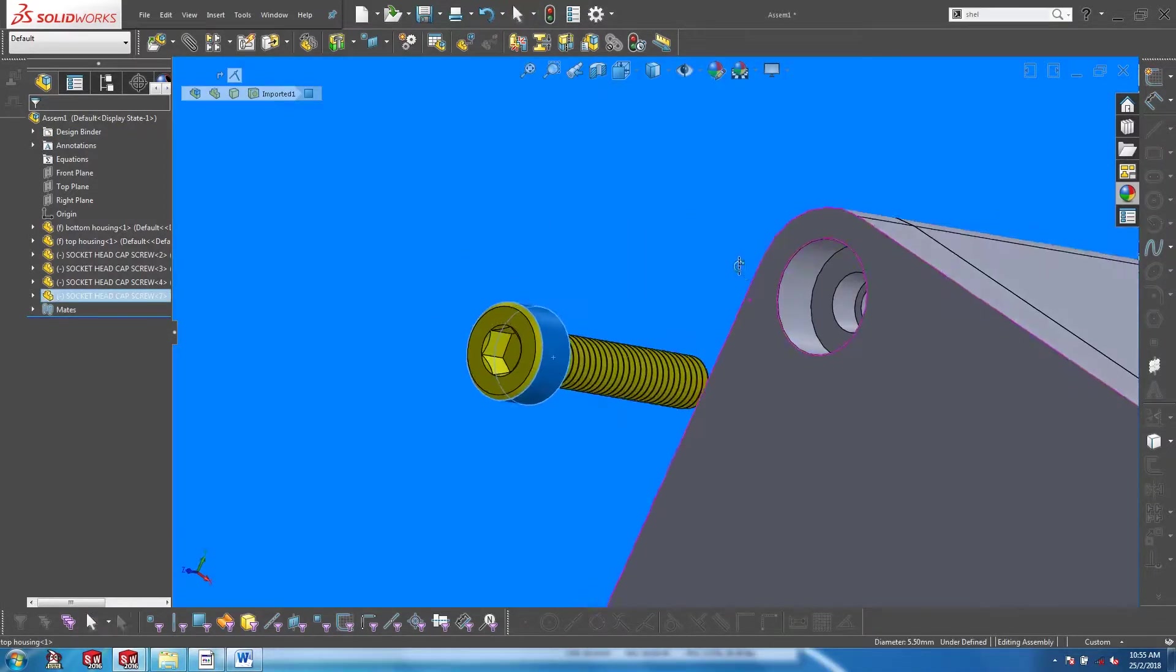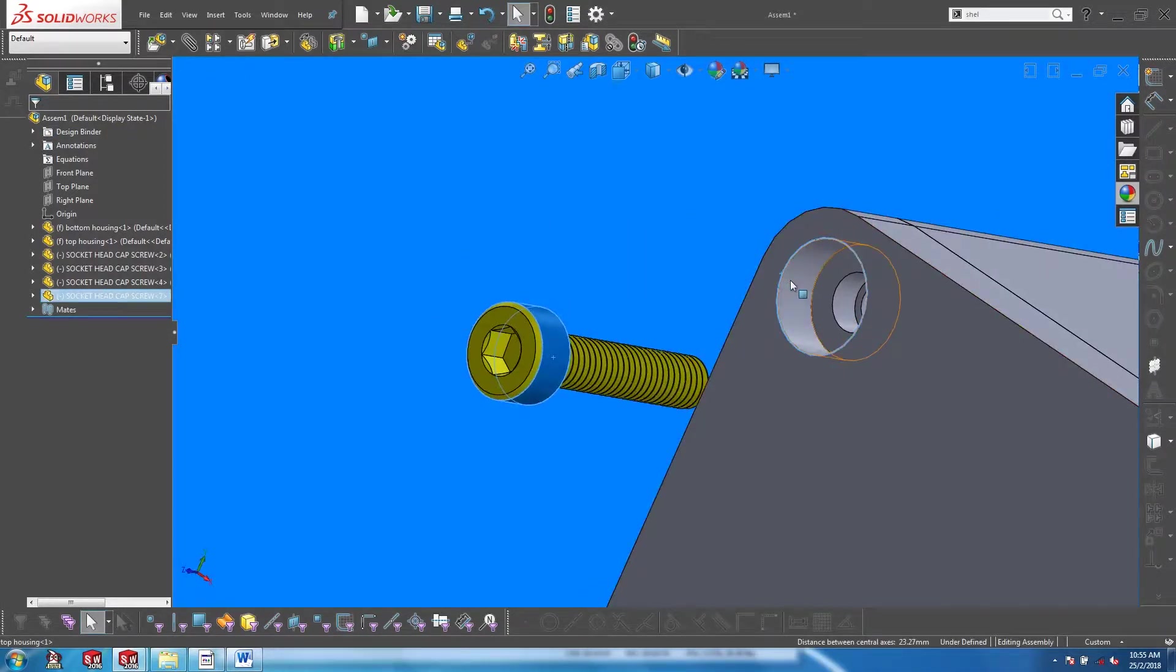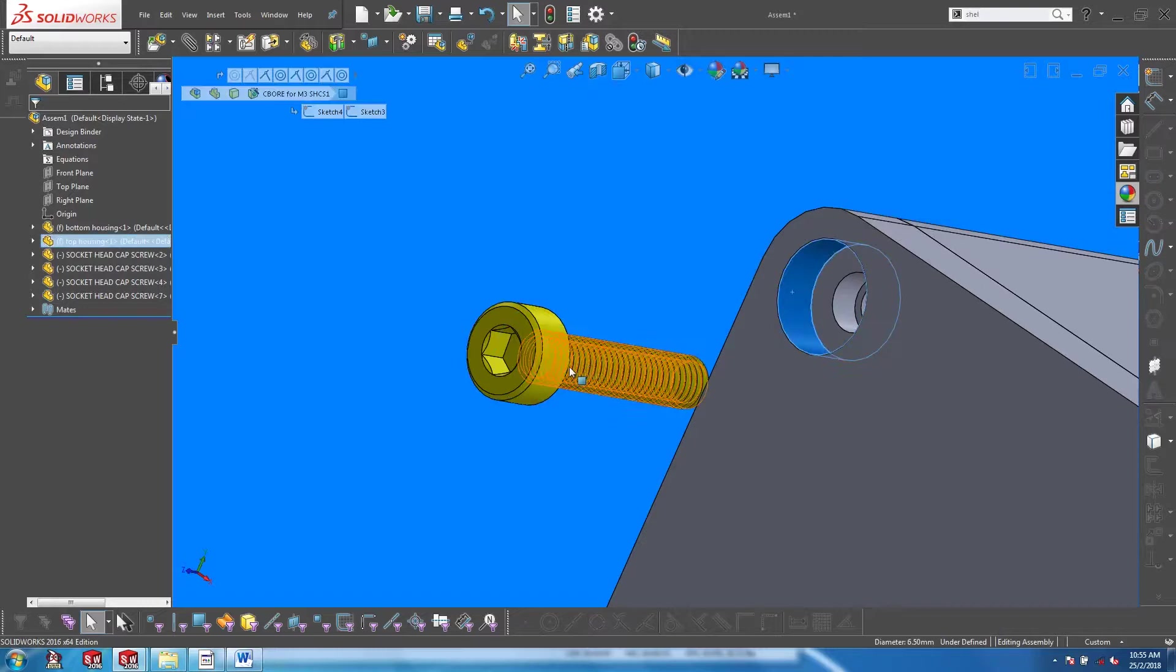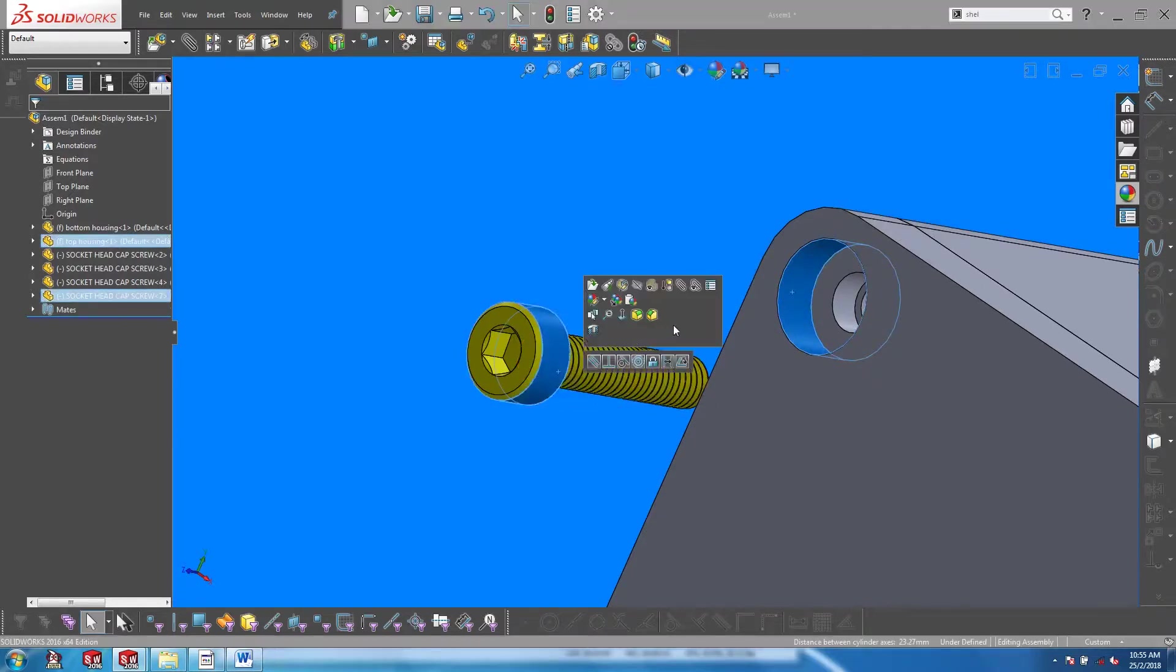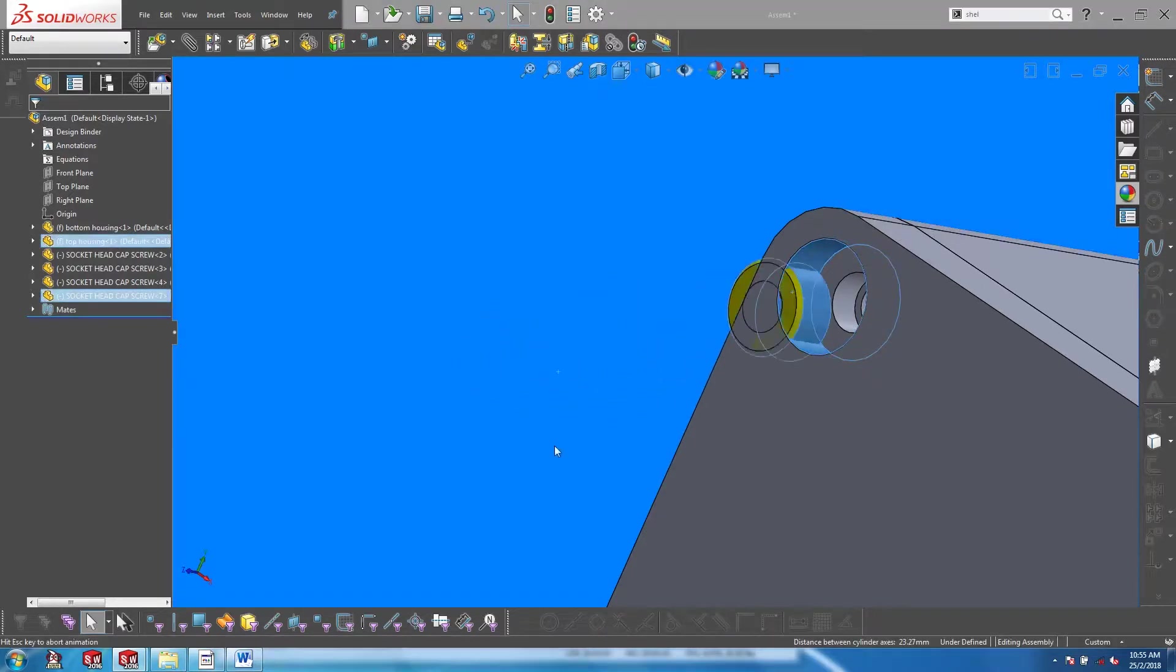The component preview window can especially be helpful when there is a huge size difference between the mating components.